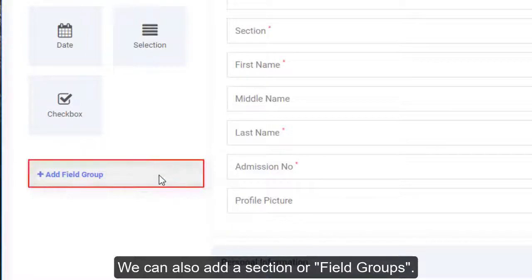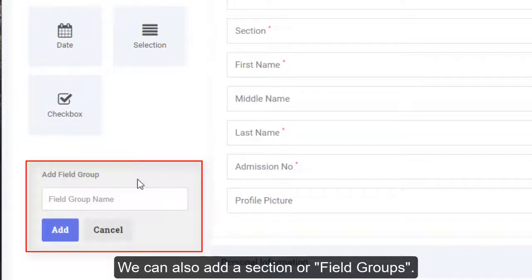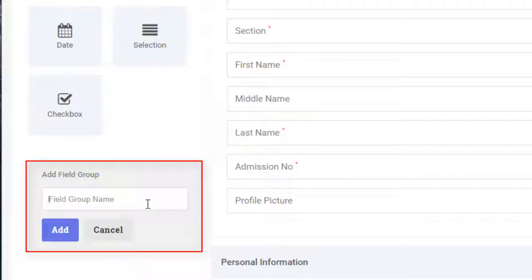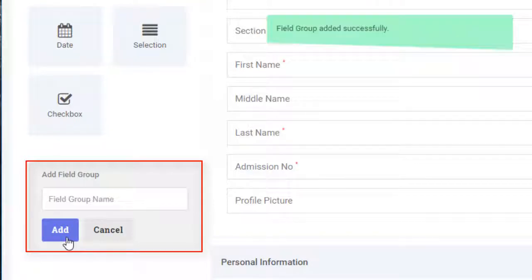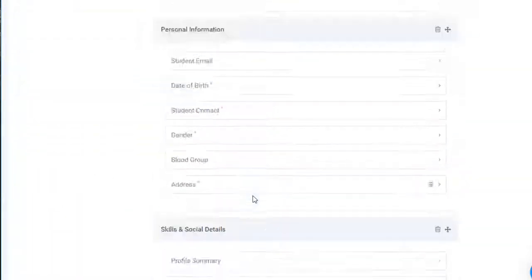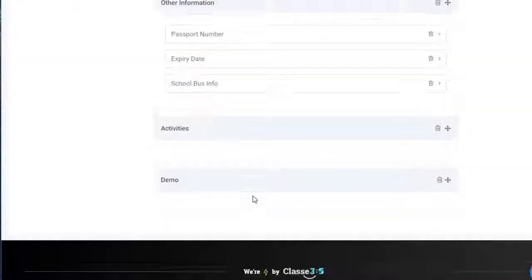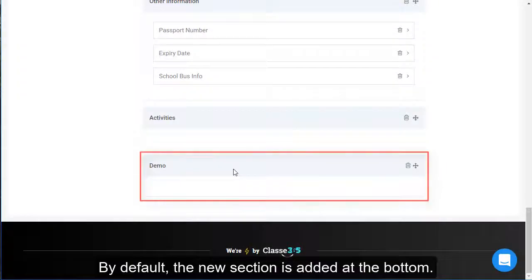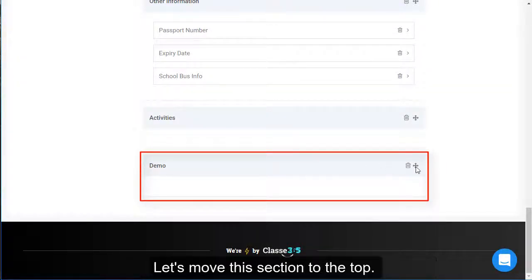We can also add a section or field groups. By default, the new section is added at the bottom. Let's move this section to the top.